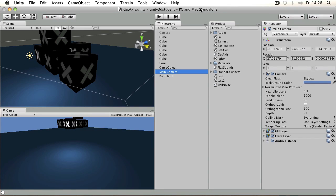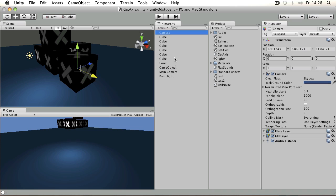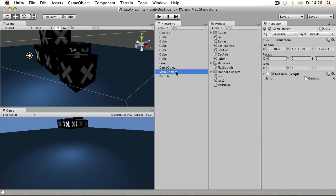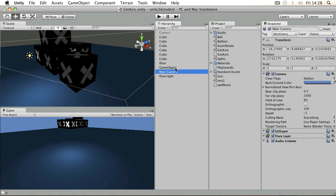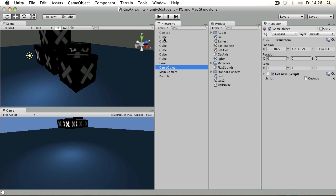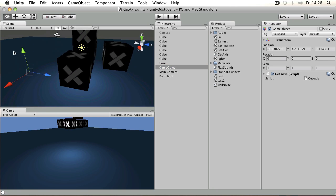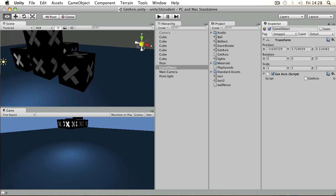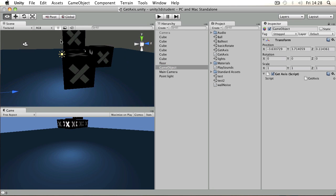Cameras in Unity are the way that you view your 3D world. Wherever you place a camera will be what you see when the game is played or built. What you're looking at in the scene view may not be what the camera is looking at. Always refer to the game view to see what the camera is going to see.